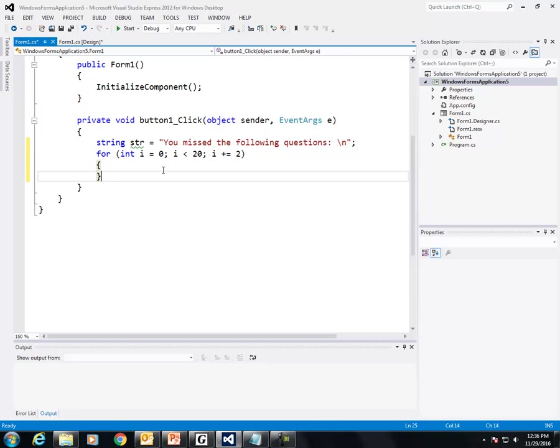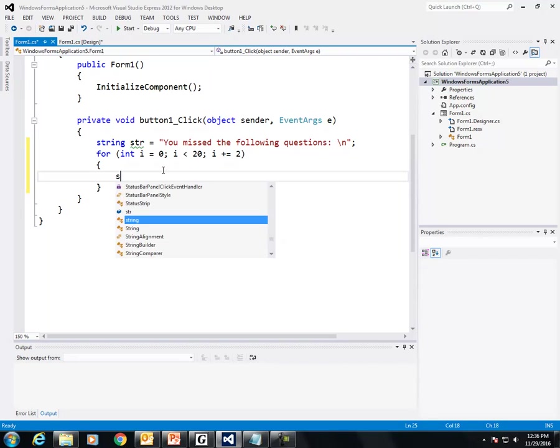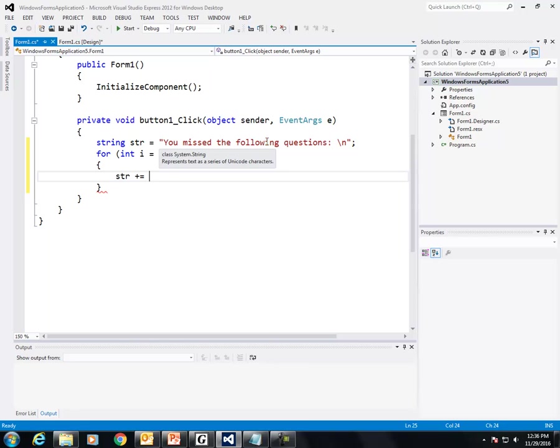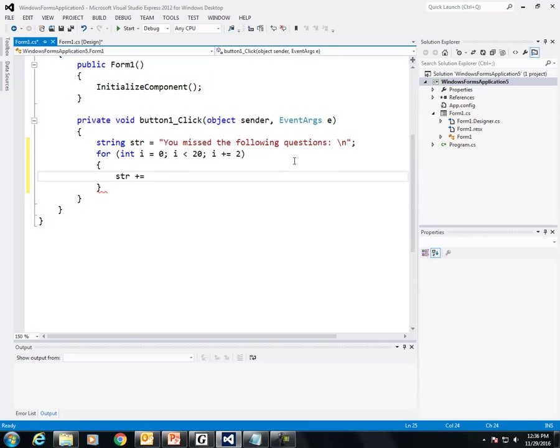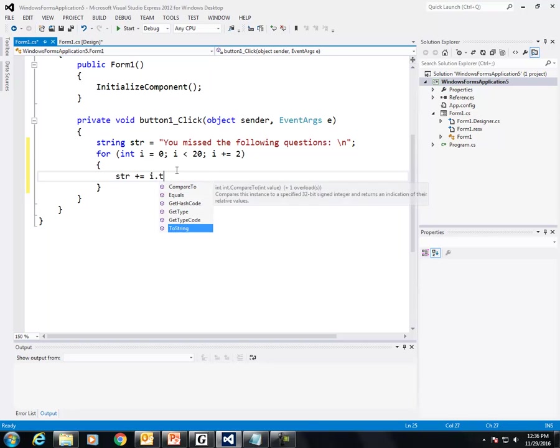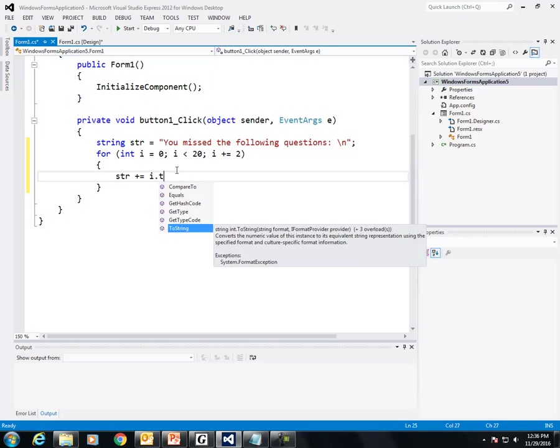So here's the body of my for loop. I'm going to str plus equal. I'm going to add to the string, to this string called str. I'm going to add more to this string that says you missed the following questions. So I'm going to put i dot to string.